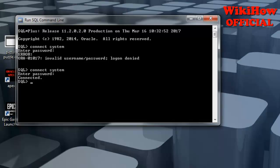Then I need to write a command: ALTER USER and username, and then IDENTIFIED BY new.